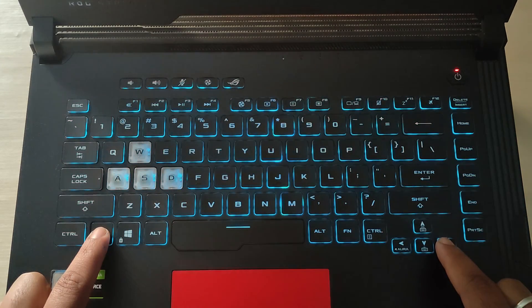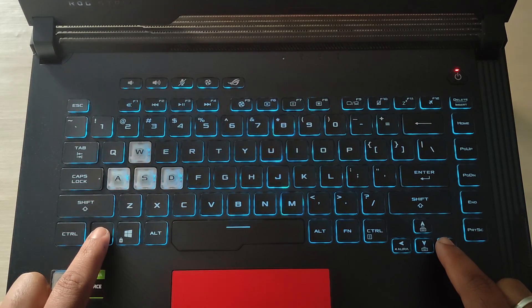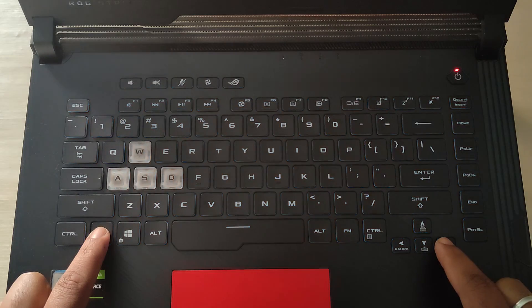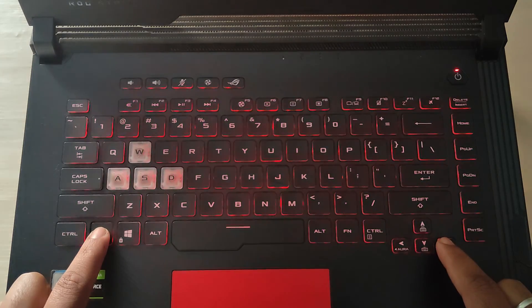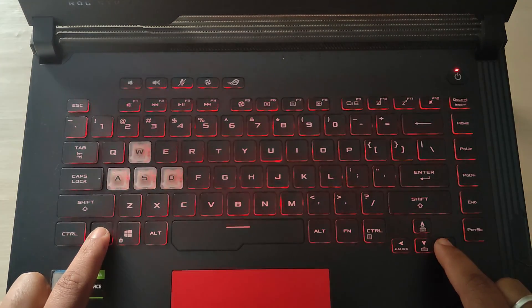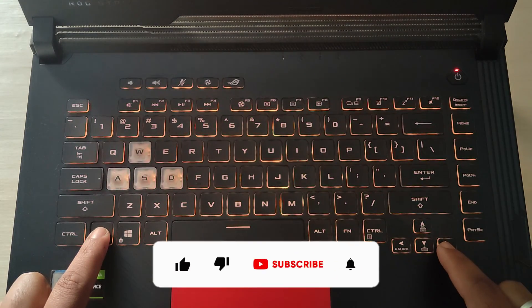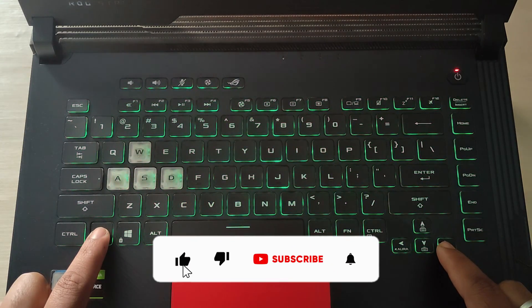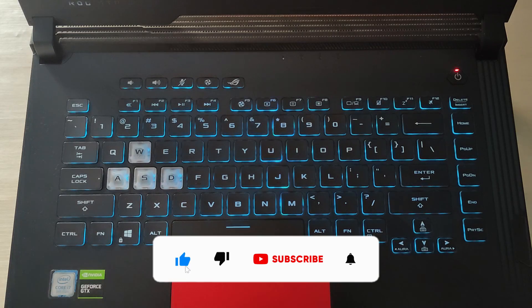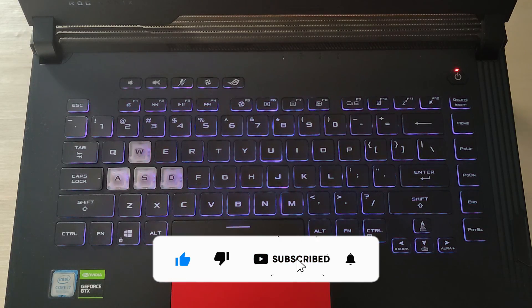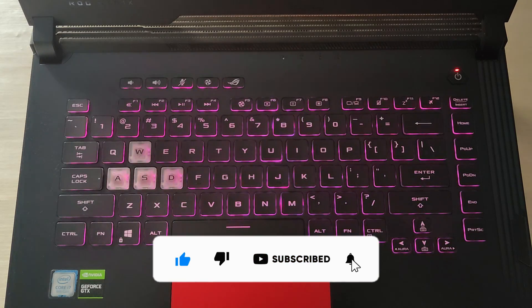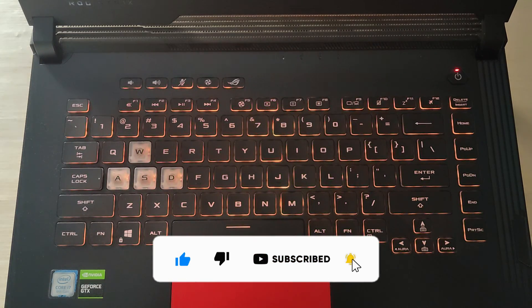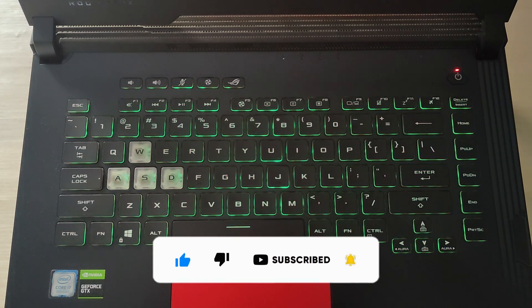Guys, if this didn't fix your problem, then there might be hardware related problems. For example, the backlight LEDs could have gone damaged. In that case, the best solution is to contact the nearest ASUS service center.